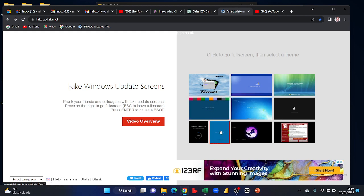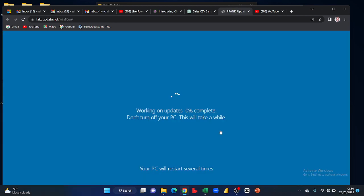So it is going to show me that it is working on the updates, zero percent complete, which means it will run from zero to a hundred and repeat and repeat several times until you stop it.